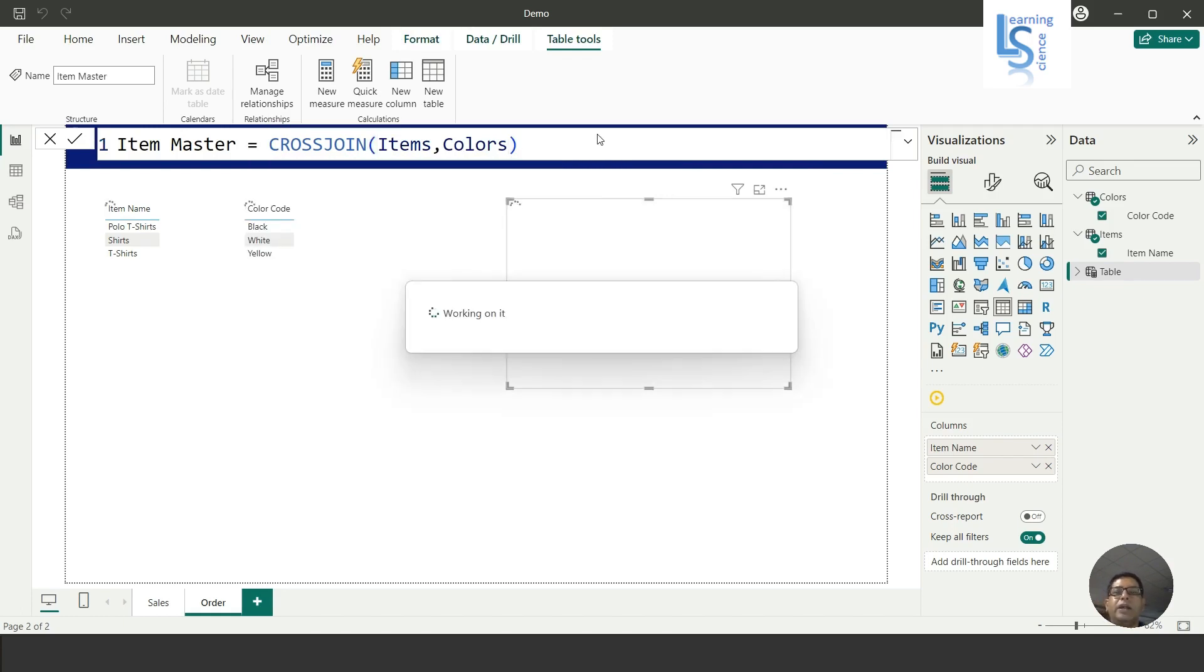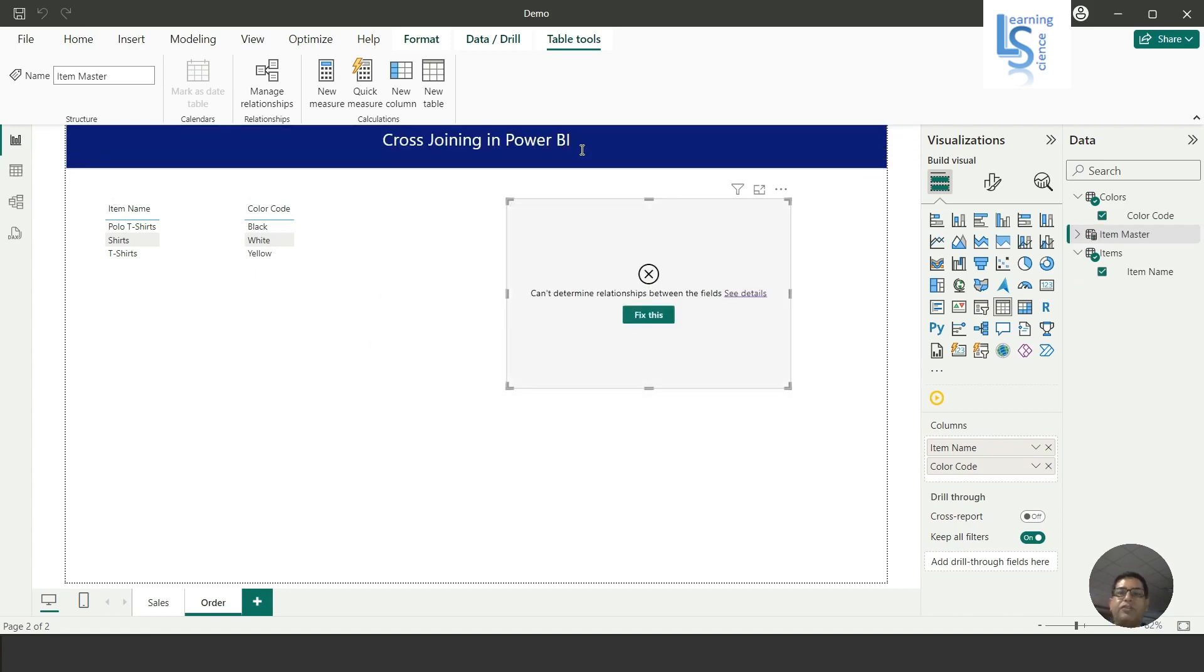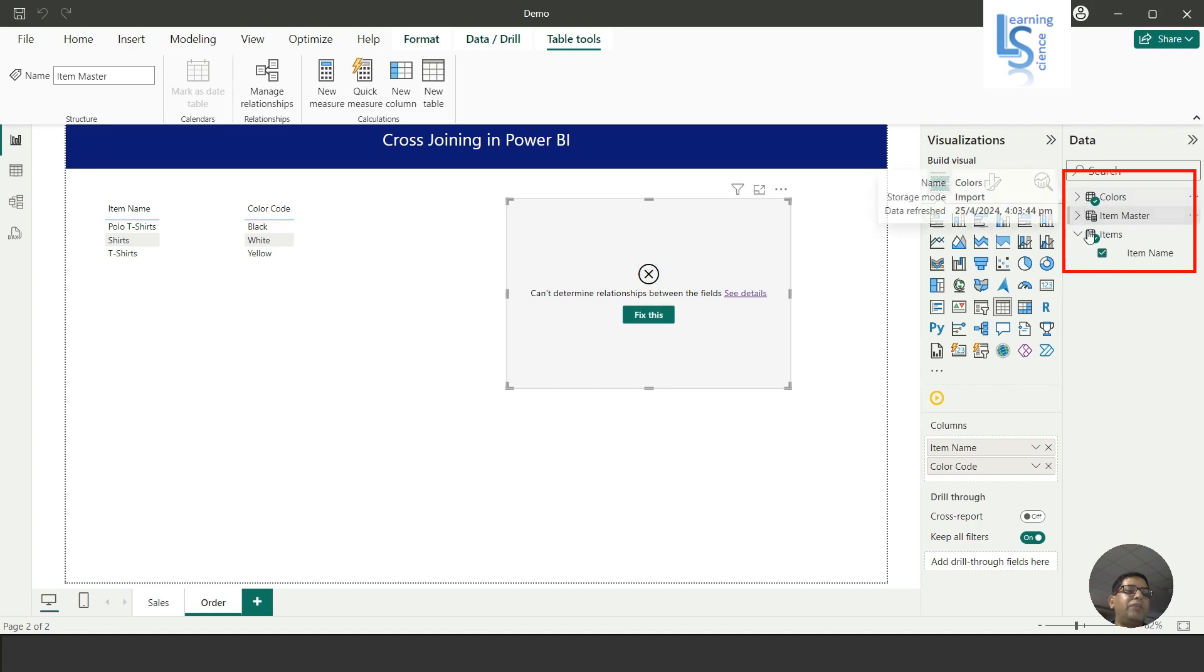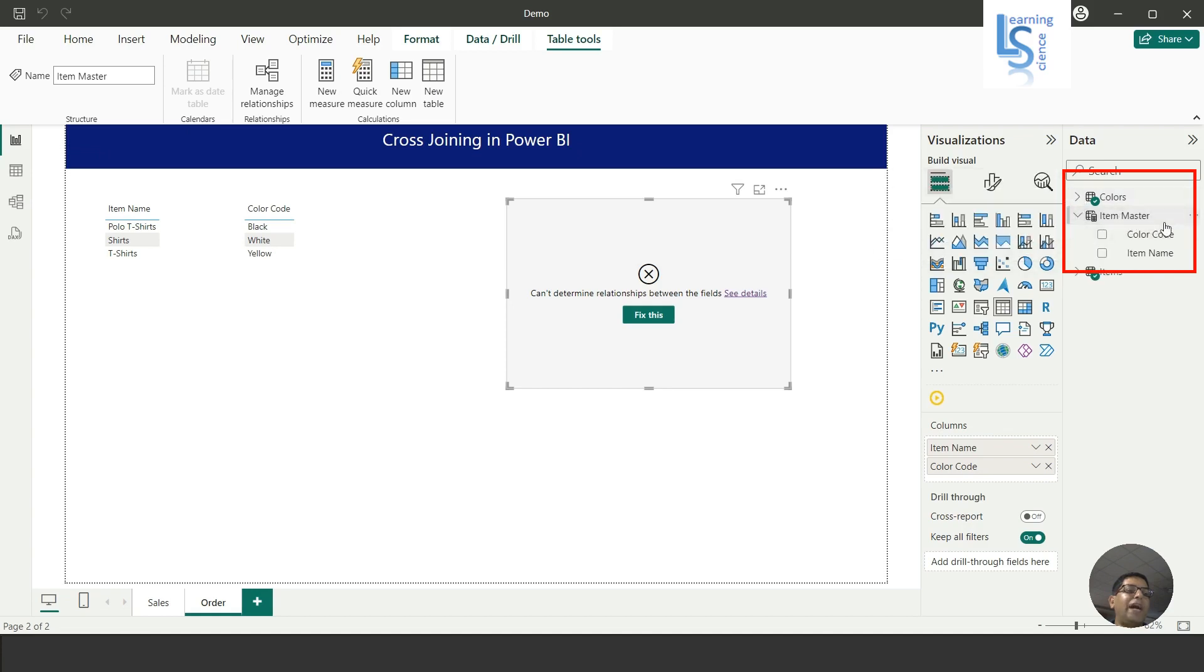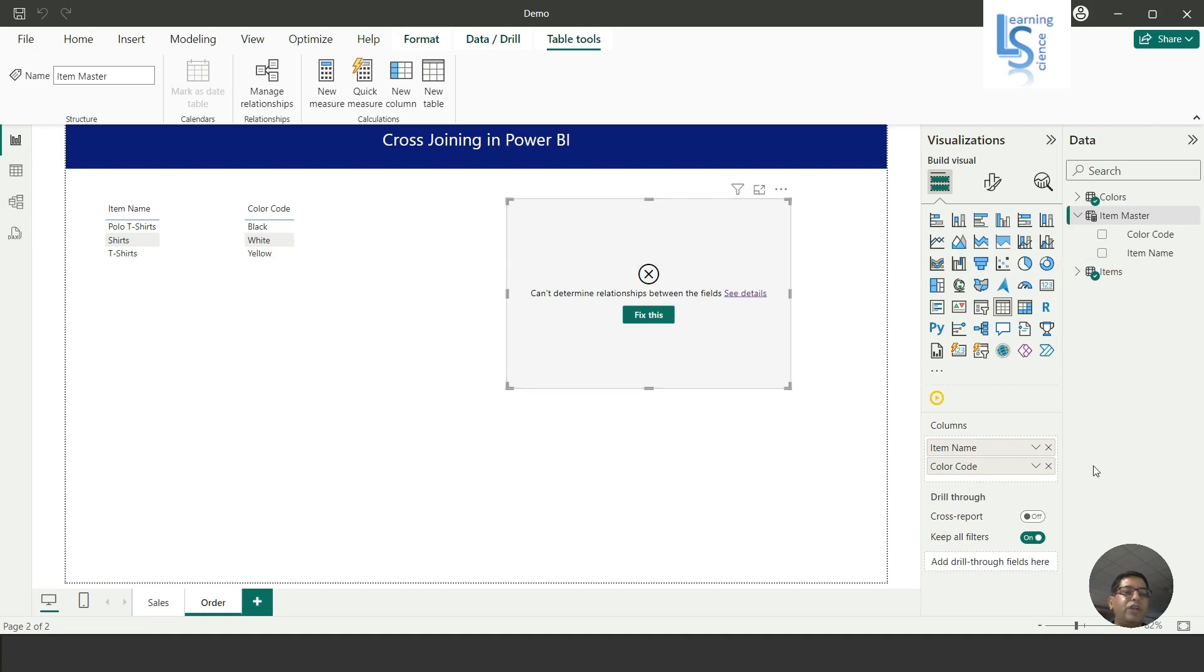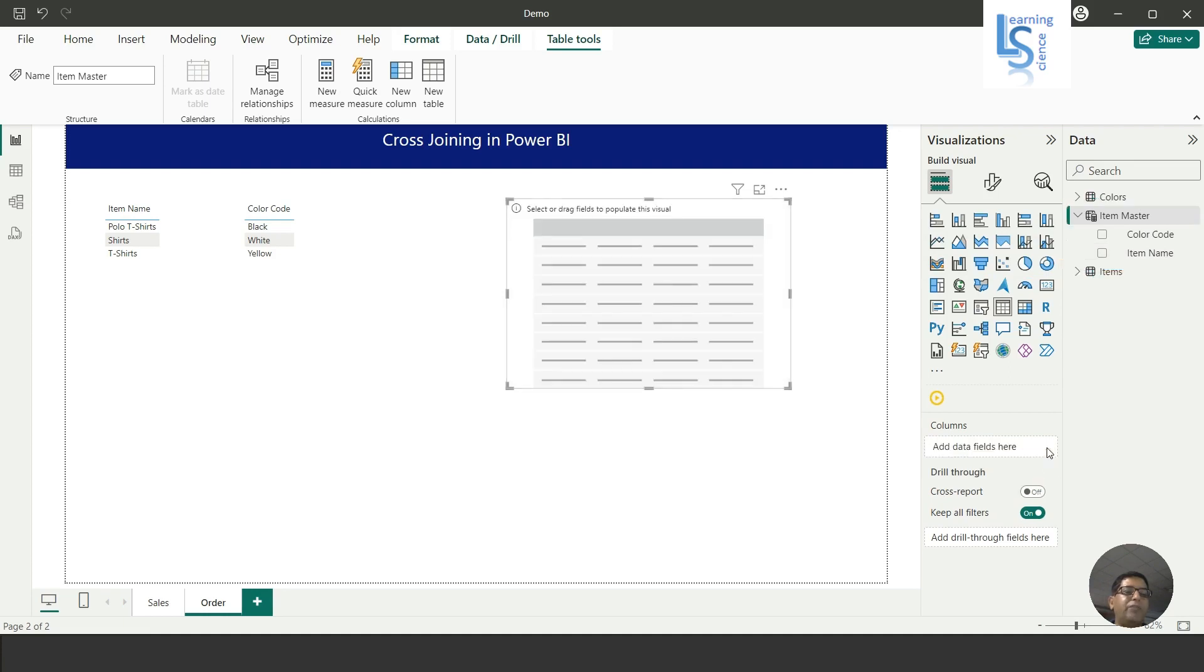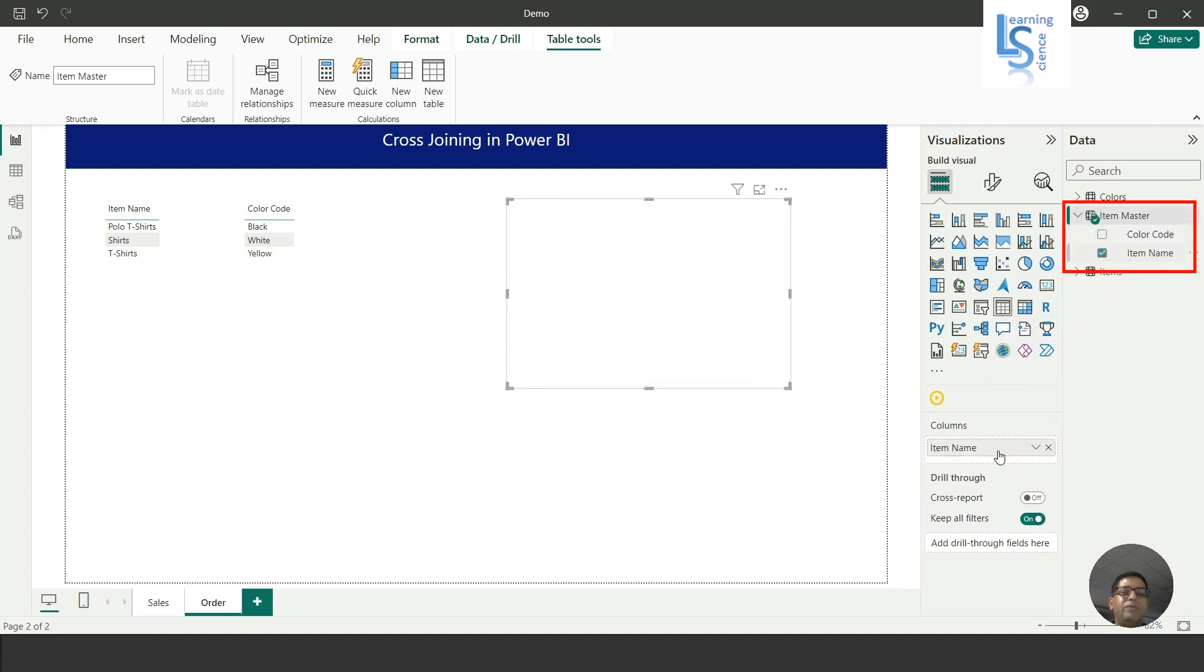Now I will minimize this, and here you can see in your data model there is a new table added called Item Master. You can see Color Code and Item Name. In this visual, I will remove the Color Code and Item Name, and from the newly created table, Item Master, I will first add Item Name. You can see polo t-shirt, shirt, and t-shirt. Now I will add Color Code here.